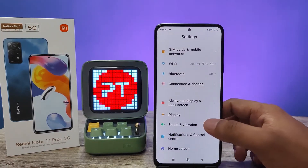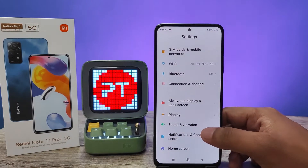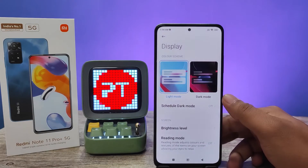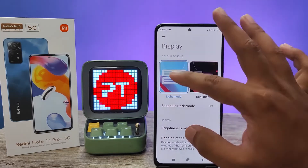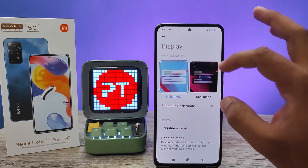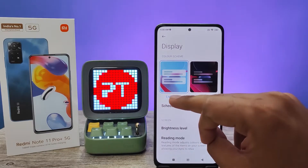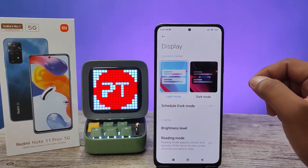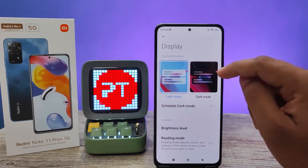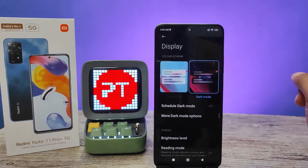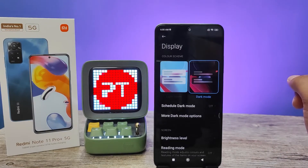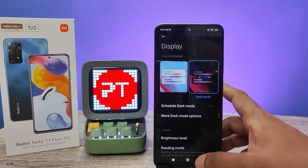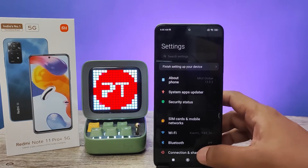Then click on Display and you can find two color scheme options here. One is Light Mode, and the second option is called Dark Mode. If you want dark mode, you need to click on Dark Mode and the phone will enter into dark mode.